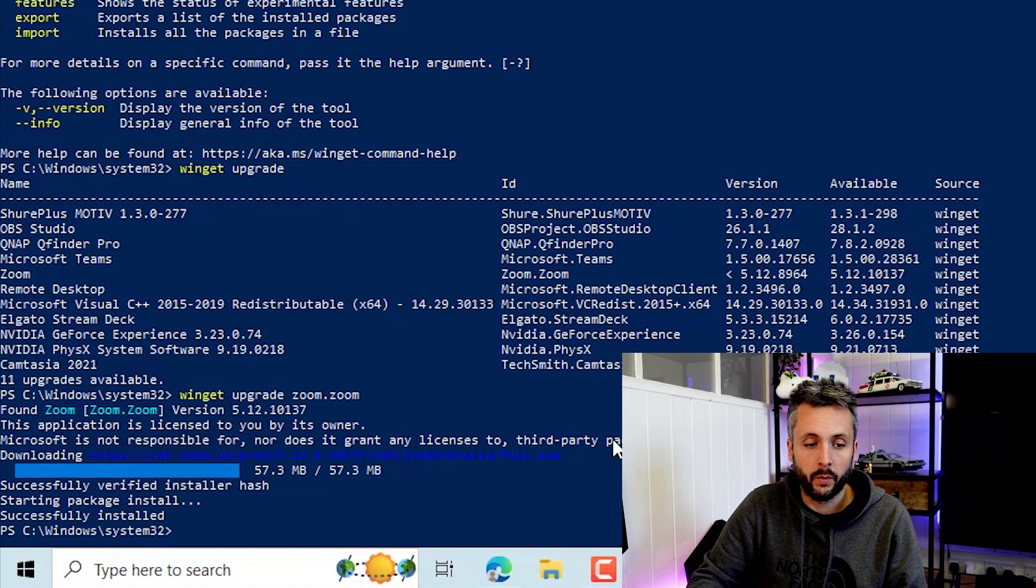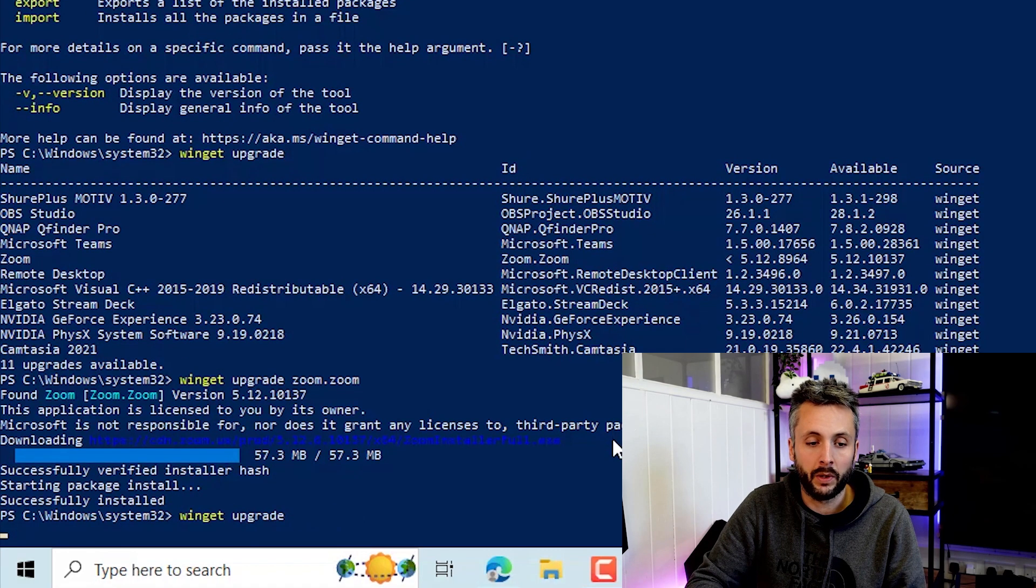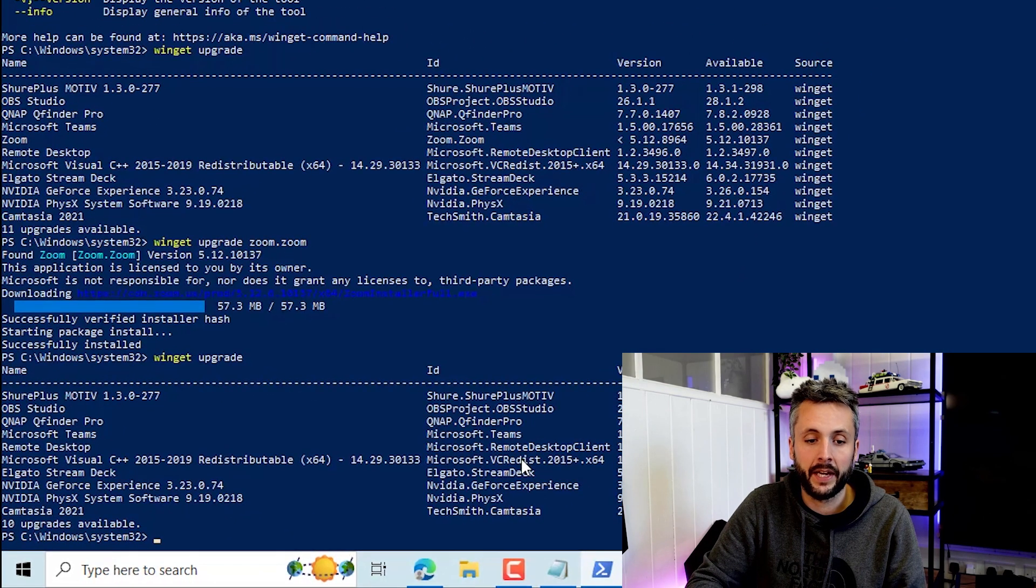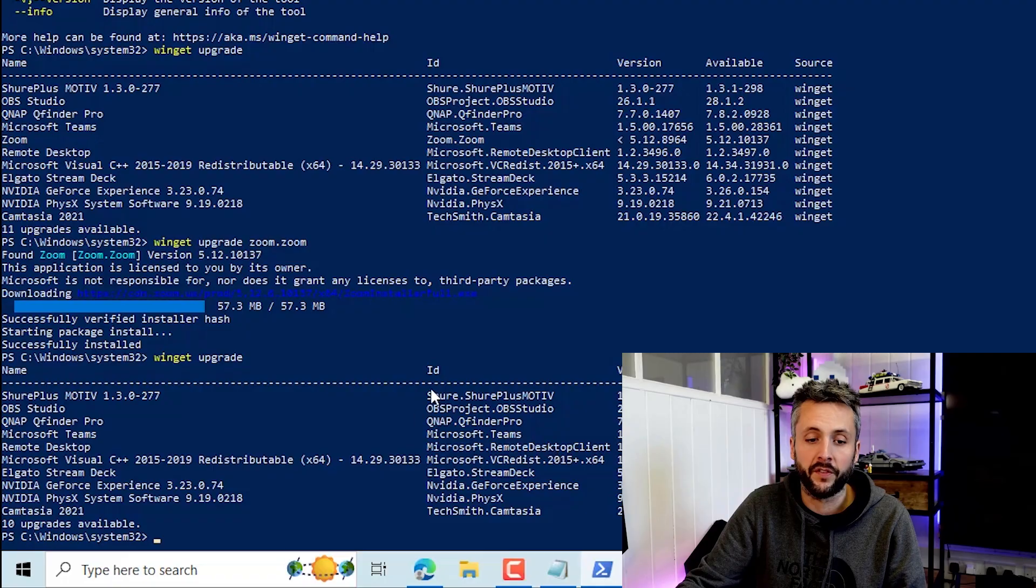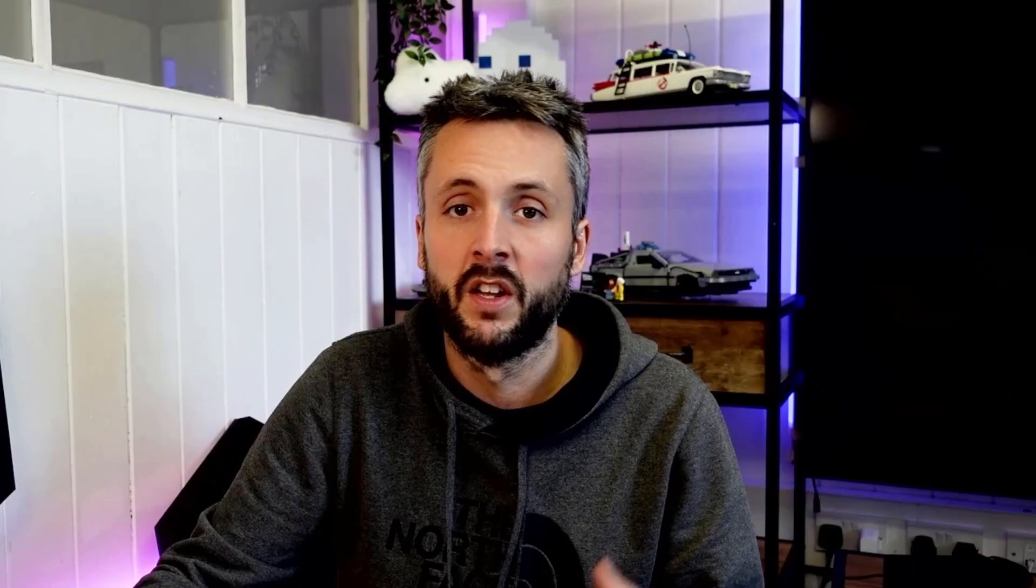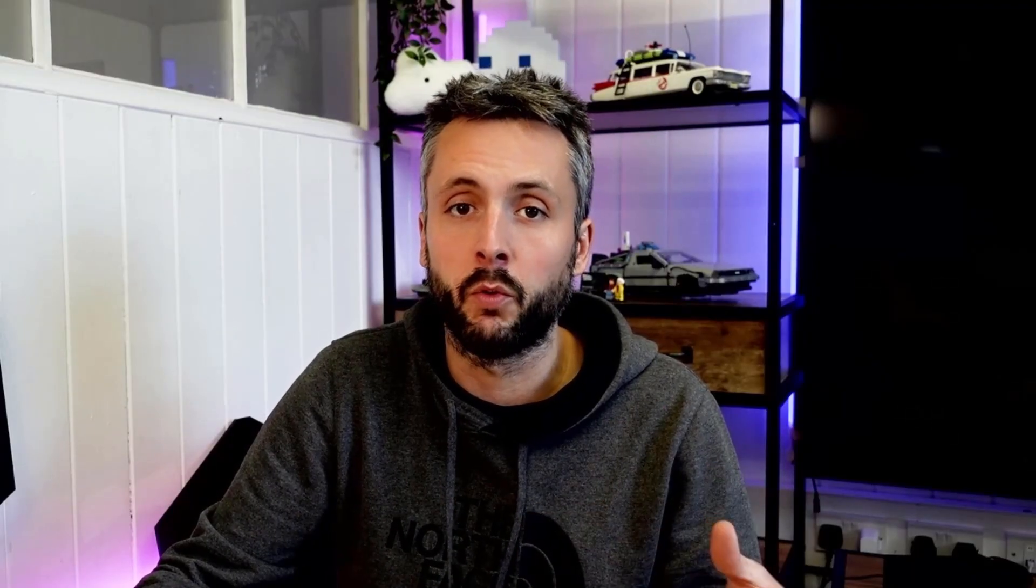So we've done an upgrade. If we just do Winget upgrade again to list the applications, you can see that zoom has dropped off of this list now. So you've effectively updated that application with one-line. How cool is that?